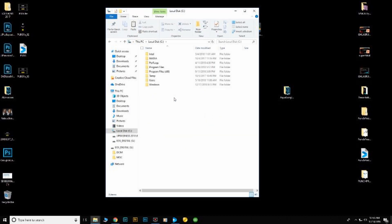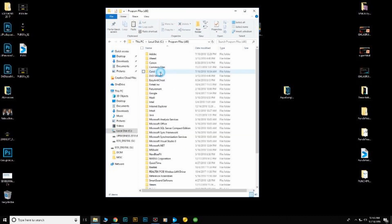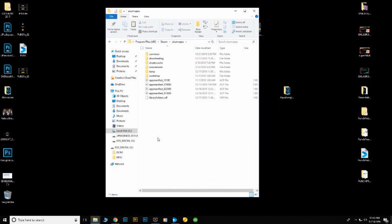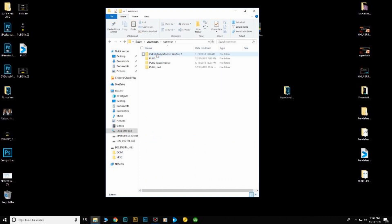Go to your local disk, go to your program files folder, then your steam folder, then your steam apps folder, then your common folder.